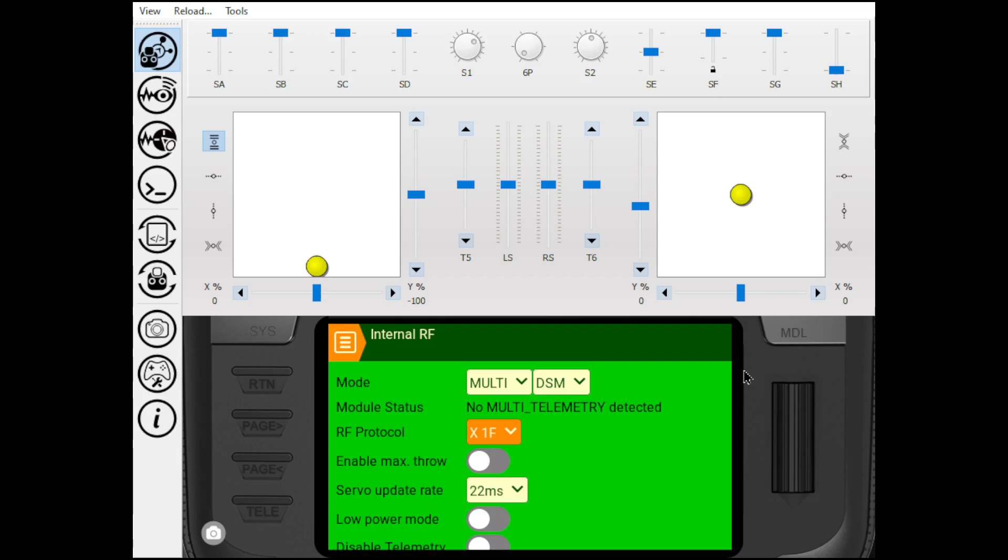But I'm pretty sure with the model set up and the new forward programming, we'll be able to do all the rest of the setup for a new model and programming from scratch, all with the Radiomaster TX-16S. Thanks to the developers that have been putting together this forward programming. It's been super helpful. Thanks for watching. Please like and subscribe if you found this helpful and stay tuned for the next episode. Take care.